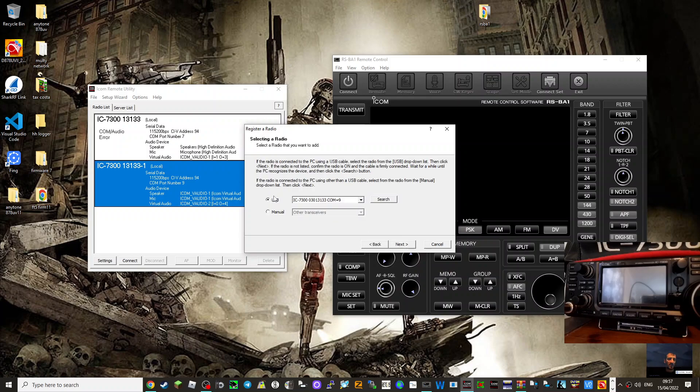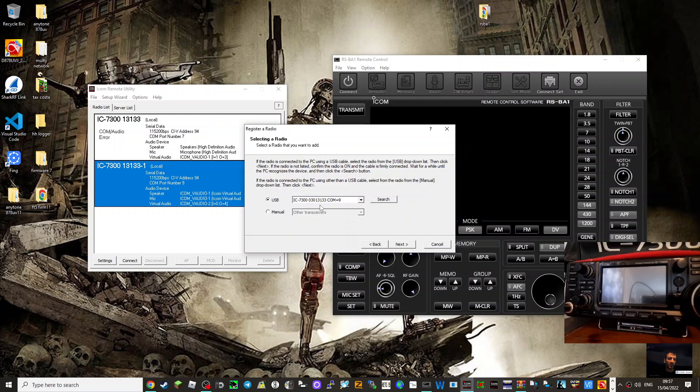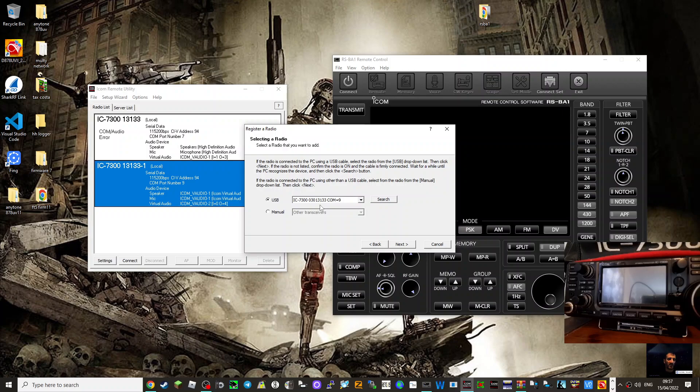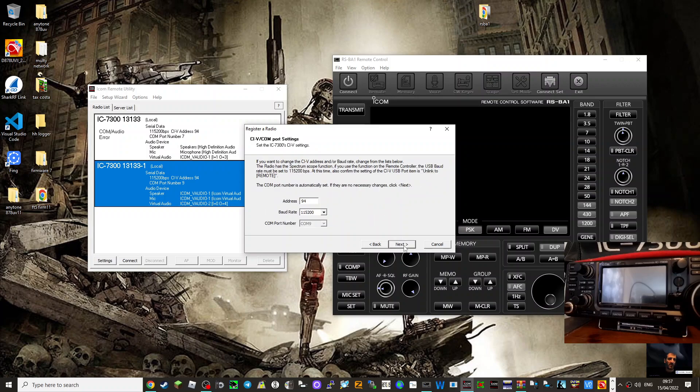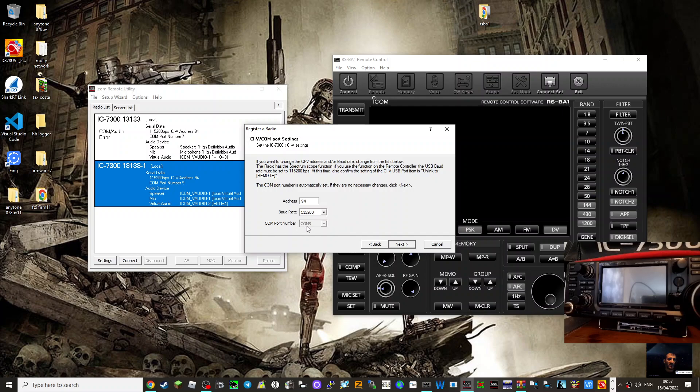And it's found, we've obviously connected the USB cable to my ICOM 7300 and we've already run the driver that you need for this software which is in the programs, in the programming software. Then you can search, then you go next. And I've used this baud rate, 115200. I know it's COM9 because I've found it.